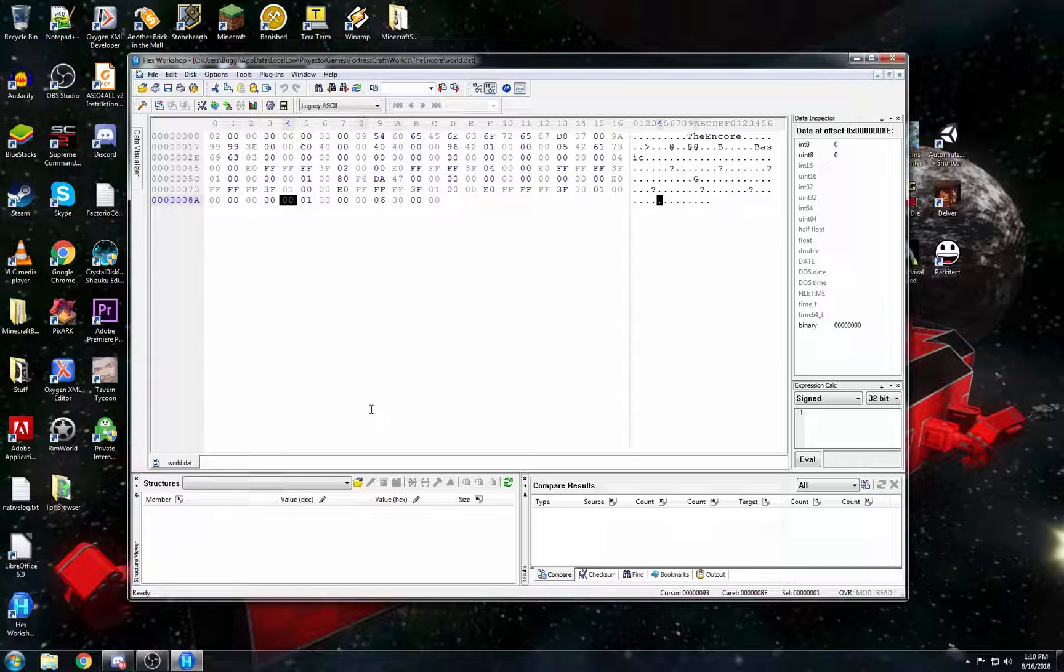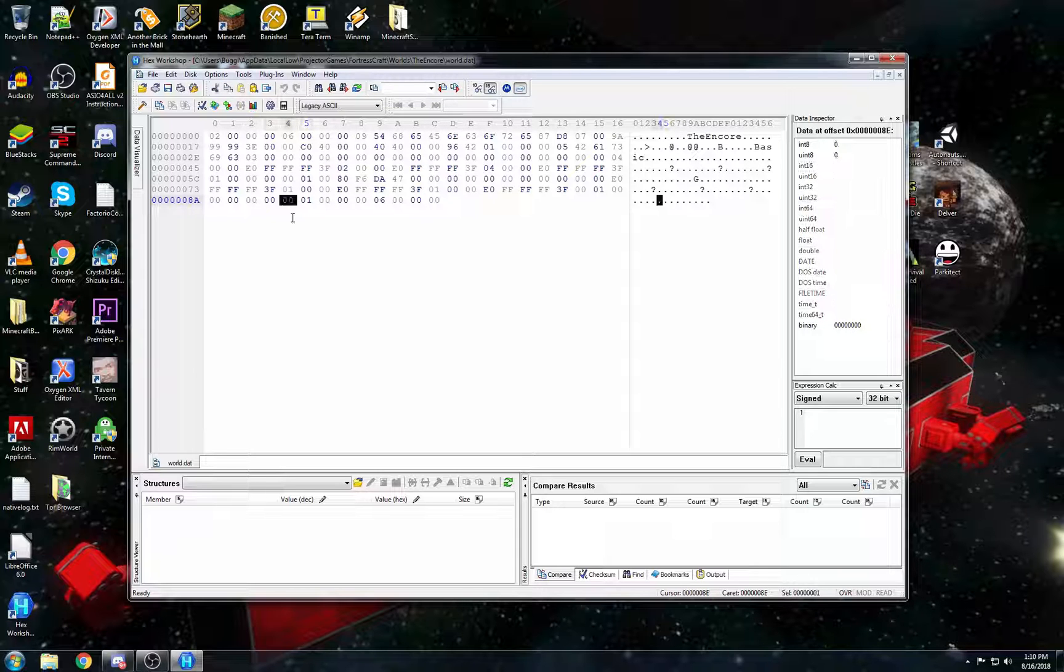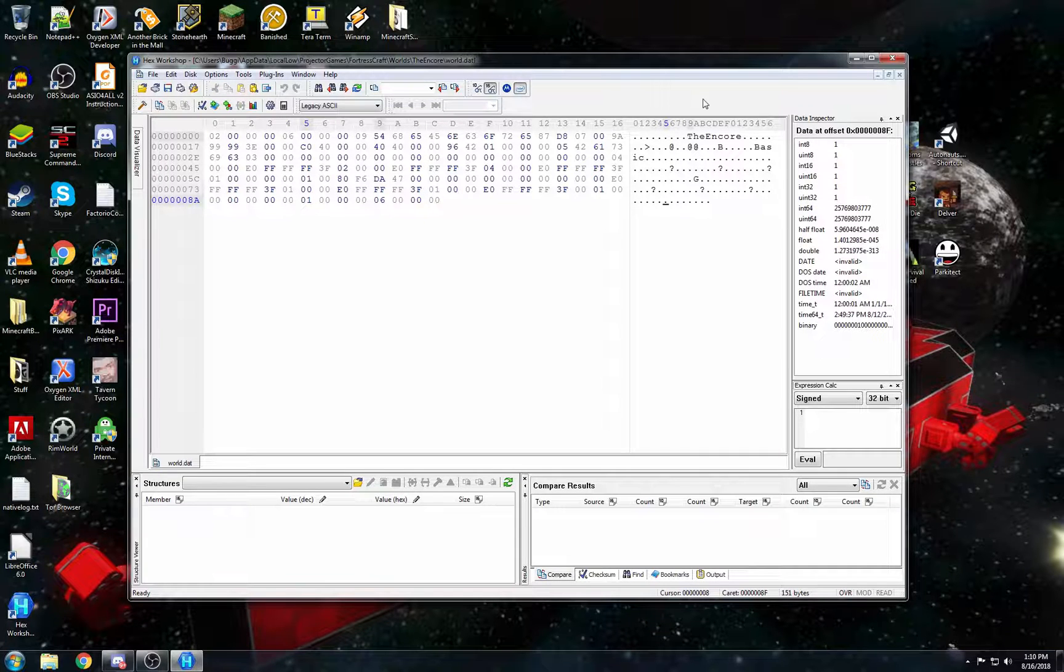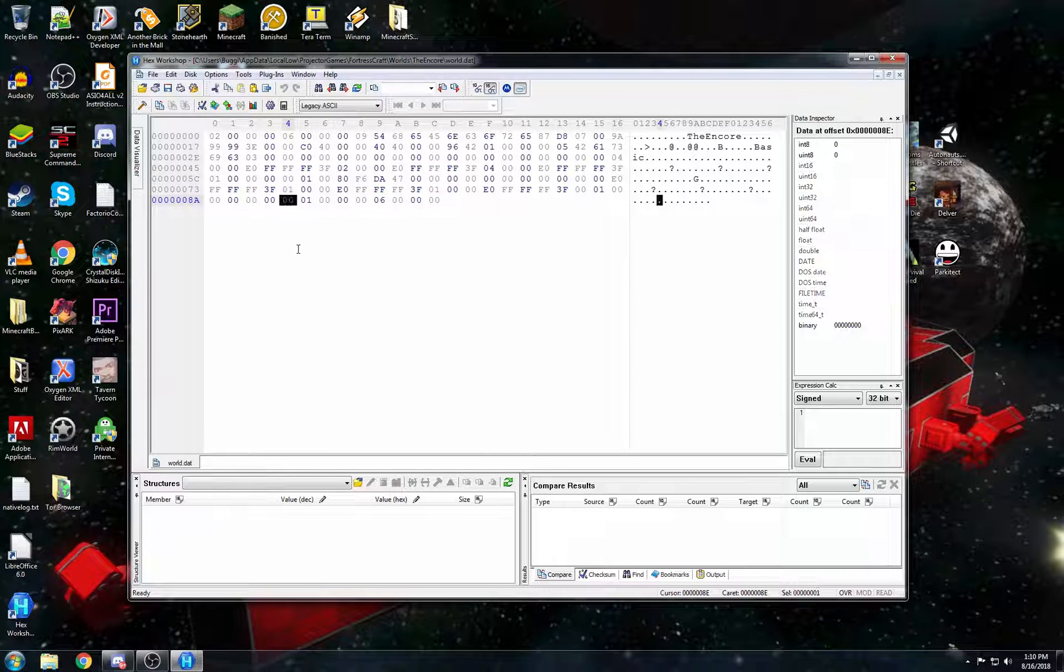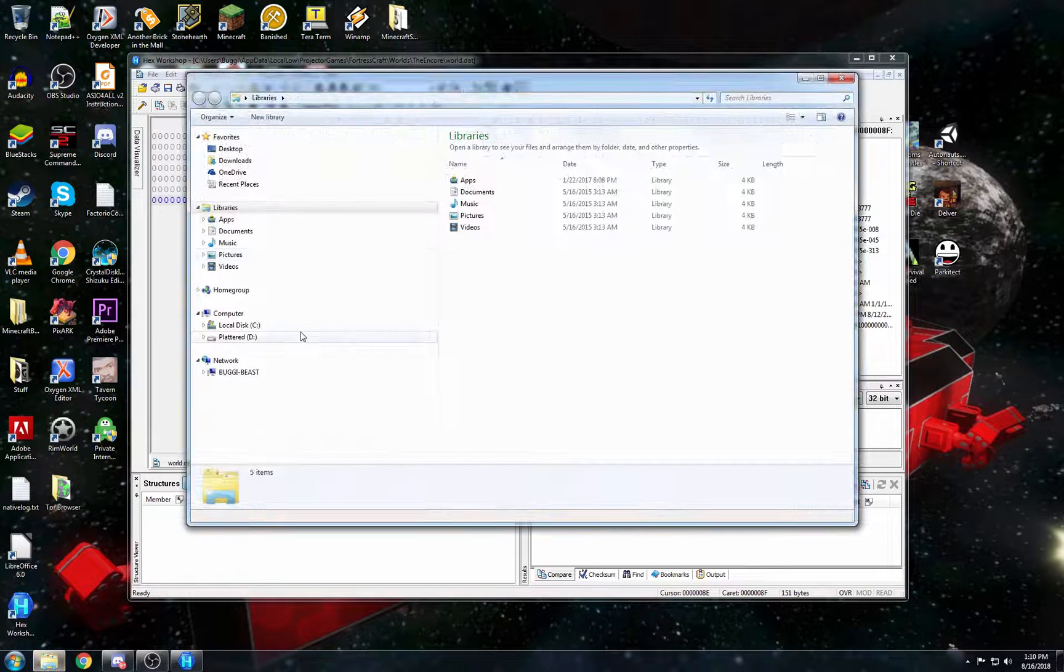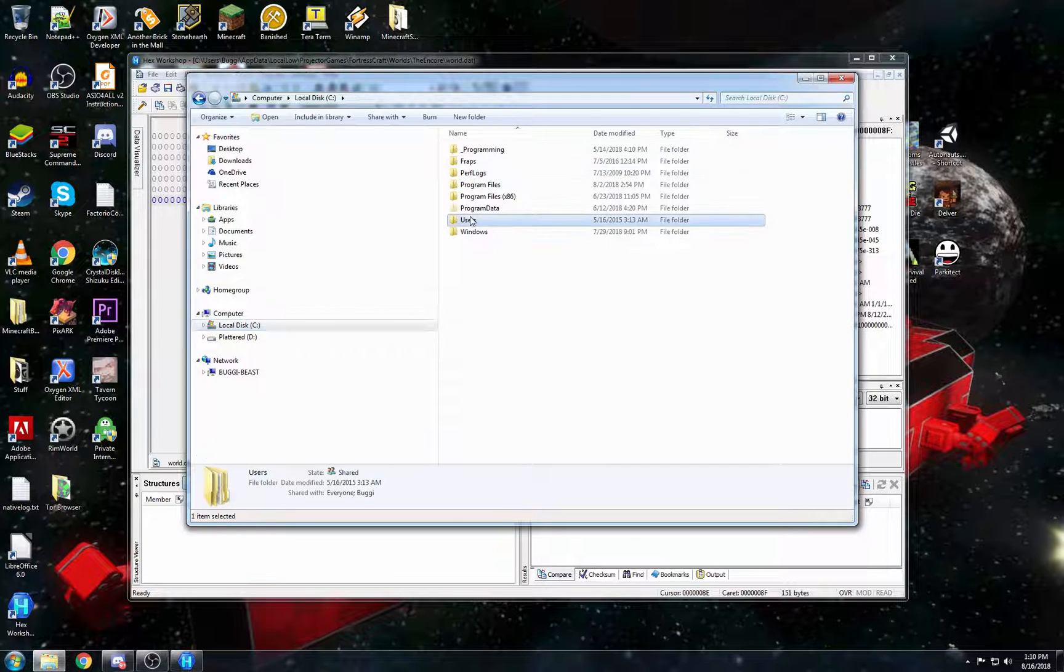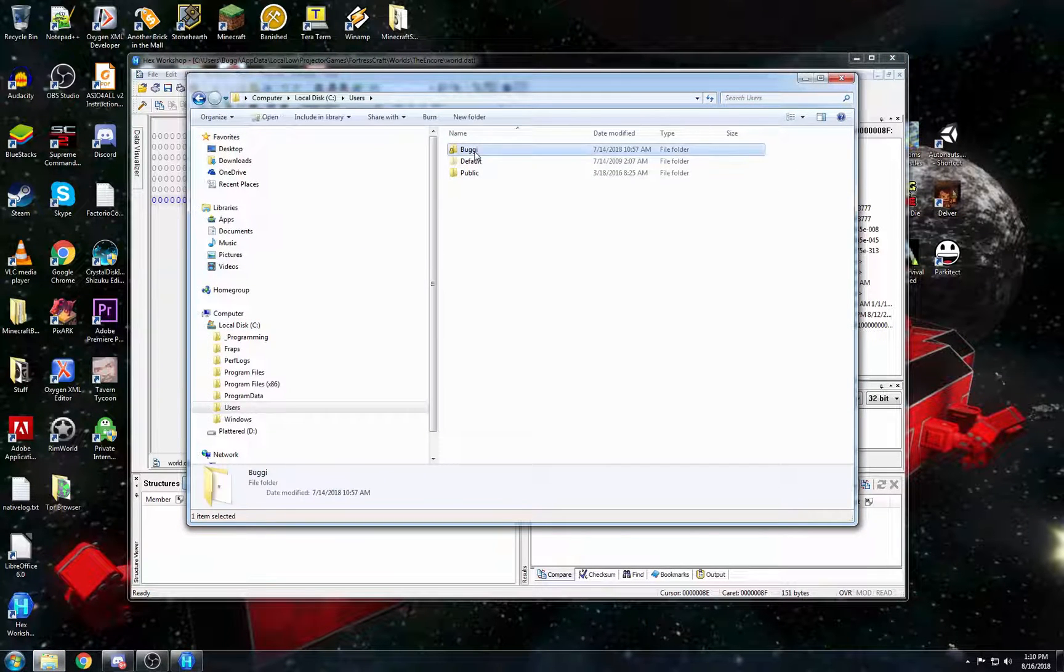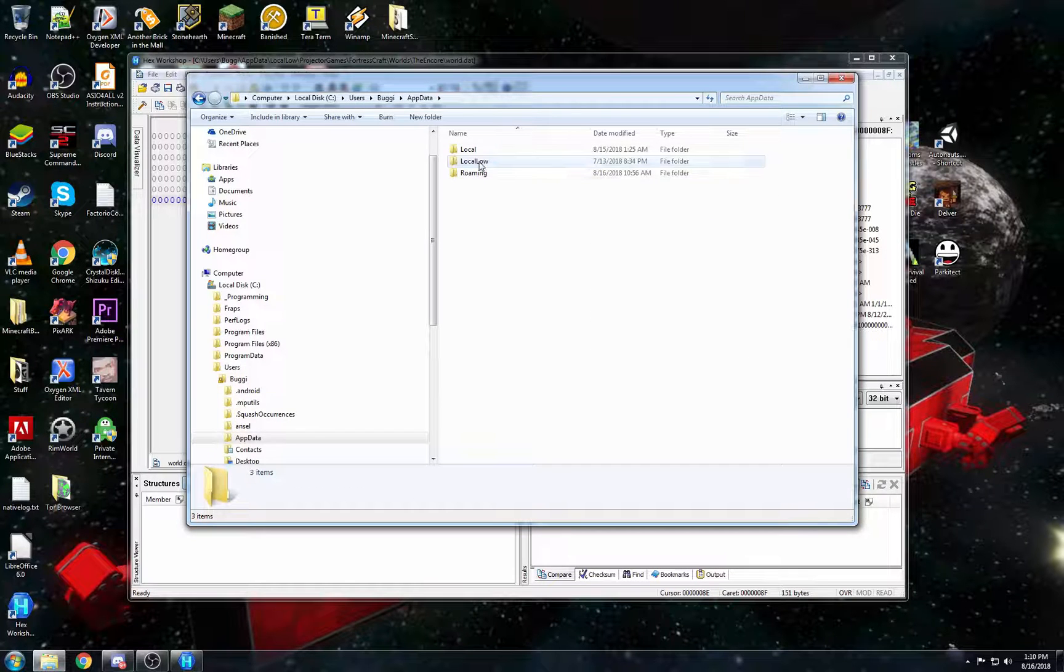Now, don't open the game after you've done that because there's one more step that you have to do after you save that location. There's two things that you can do to solve this. So let's find users, buggy, app data